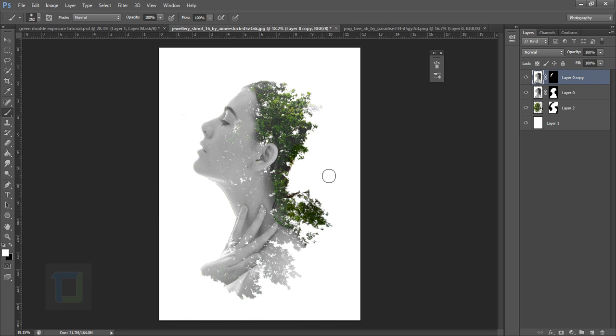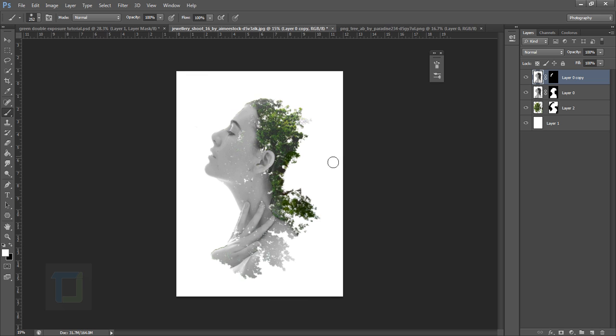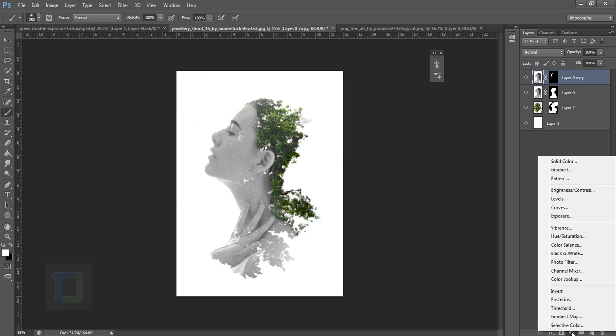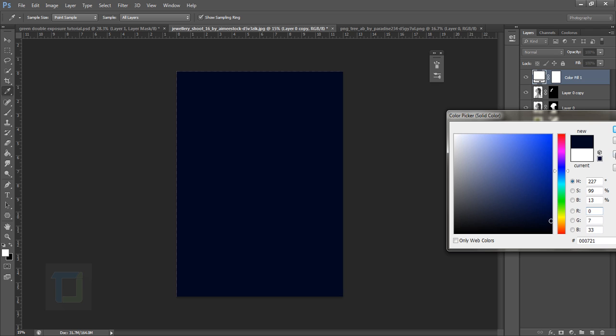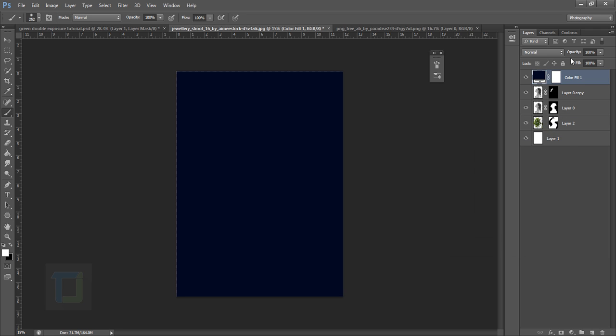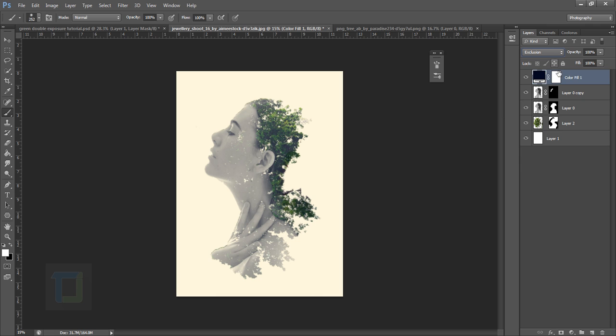And for some touches you can do one thing: create a new adjustment layer and select Solid and select bluish color, any dark blue color will do like that. And then change the blending mode to Exclusion and turn down opacity something. So if I turn it on and off you can see it gives that overall feeling.